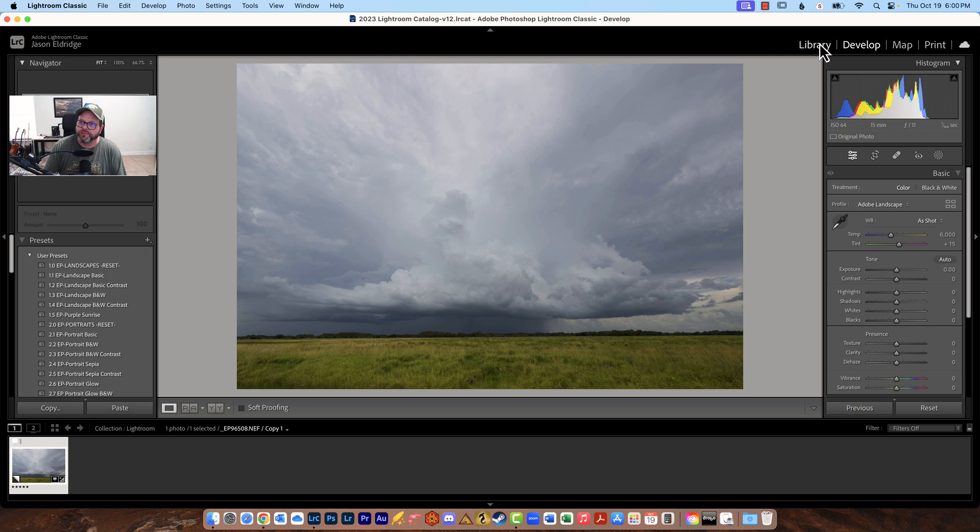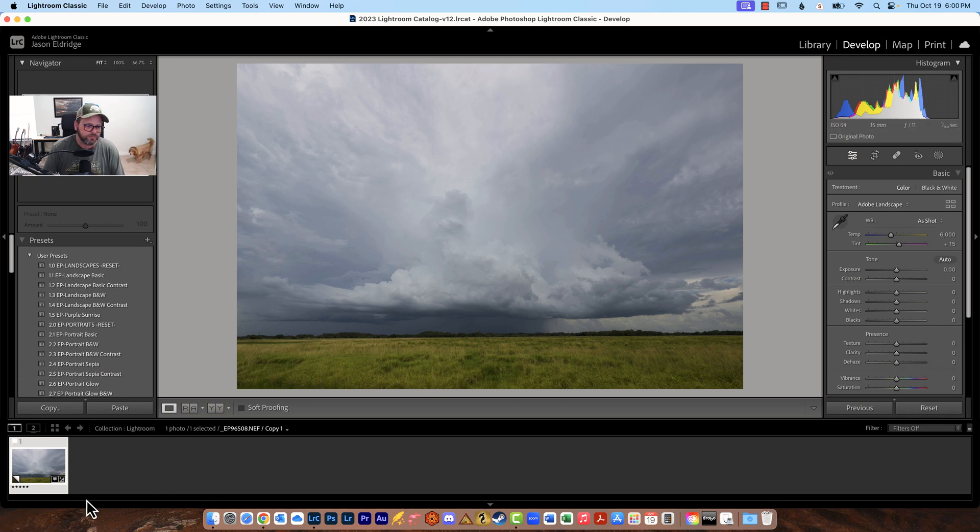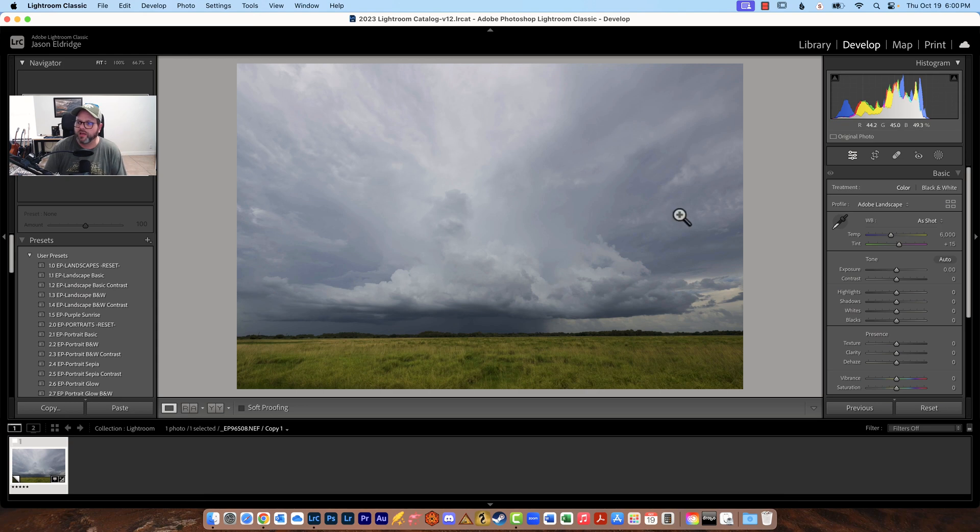Up here at the top you'll notice there's library, develop, map, print, you might have a few others up there but we're looking to go into the develop module. So make sure you click the develop module, find an image you want to work on and then you can go over here to the right and you'll see basic.